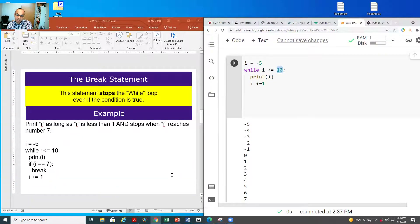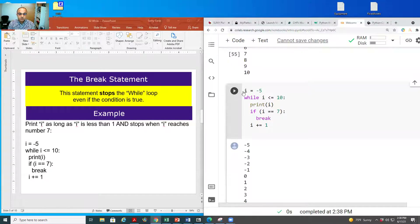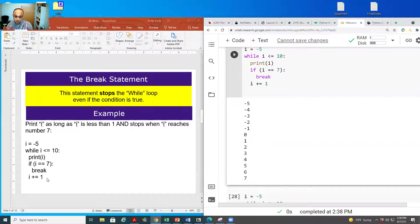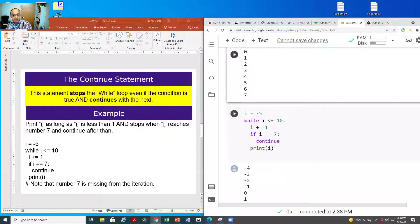The break statement stops the loop at a certain point even if the condition is still valid. In this example, i starts at minus five and the loop runs while i is less than or equal to 10, but we break when i equals seven. The loop ends even though we haven't reached the limit of 10.